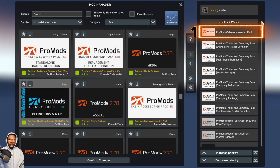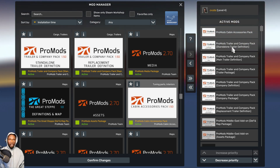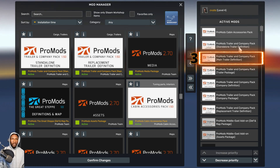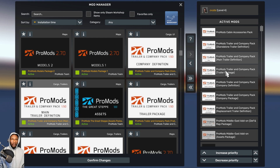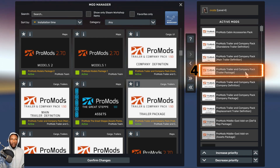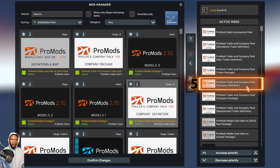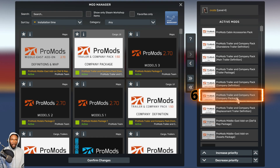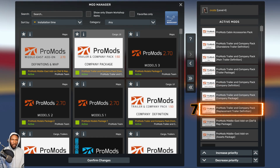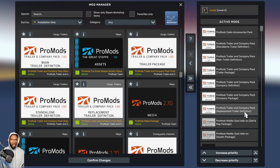Let's go through the whole thing to verify we installed all required files in the correct order. The first one is ProMods Cabin Accessories Pack, then ProMods Trailer Incumbent Pack Stand-alone Trailer Definition, followed by ProMods Trailer Incumbent Pack Main Trailer Definition, ProMods Trailer Incumbent Pack, and ProMods Trailer Incumbent Pack Placement Trailer Definition.